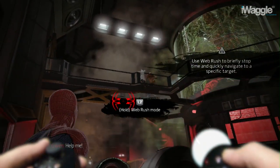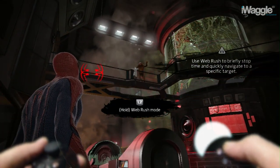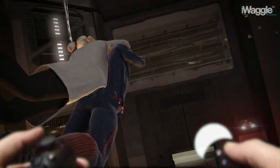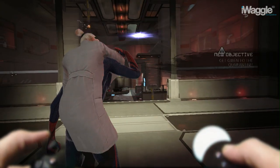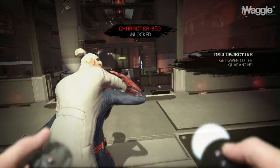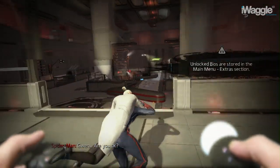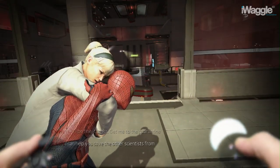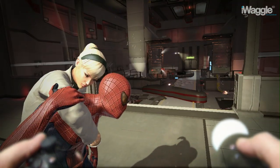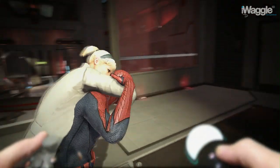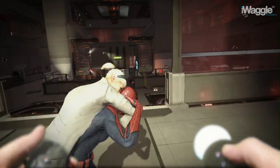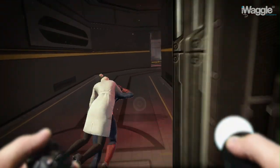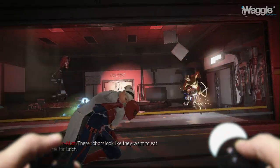Here we can finally see what the cursor looks like, and use it to aim at Gwen in order to save her with a web rush, which you perform by pressing L2. Now that we are in control of Spider-Man, you will notice the cursor has disappeared again. This is because the cursor is originally intended as an indicator of whether or not you can web rush across the environment. When carrying an NPC, like in this case, you can't web rush — hence why there is no on-screen cursor.